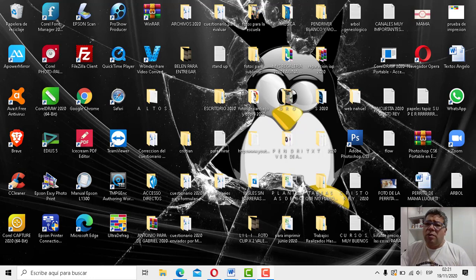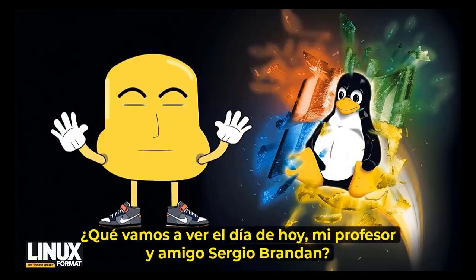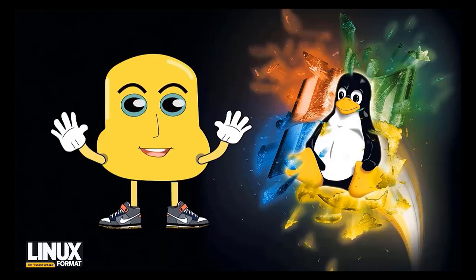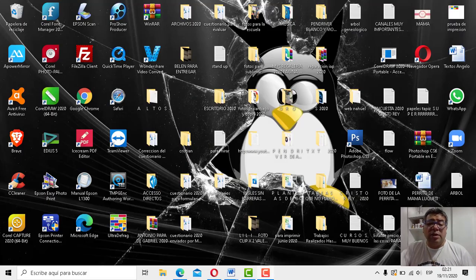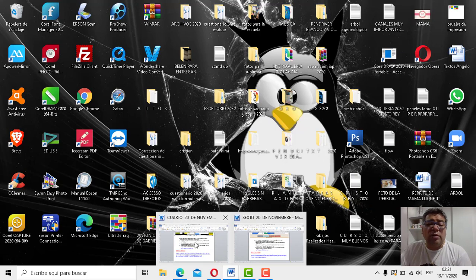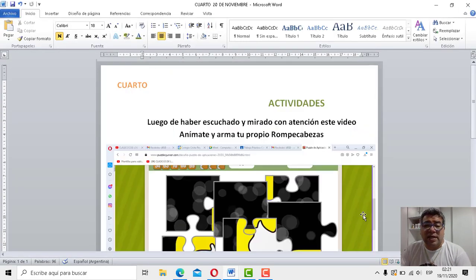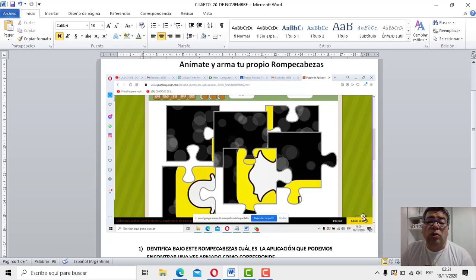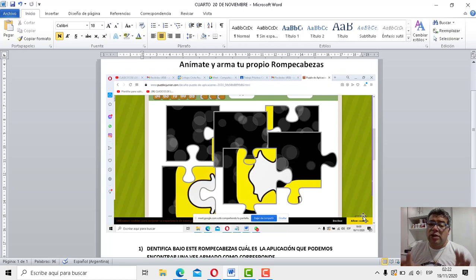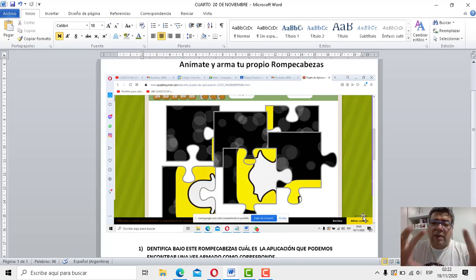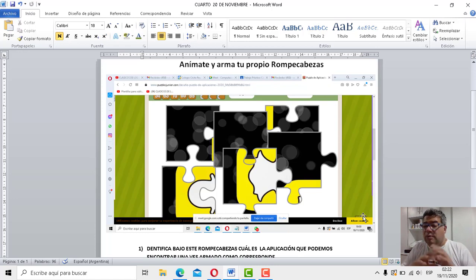Básicamente hoy vamos a hacer un trabajo súper especial. ¿Qué vamos a ver en la jornada de hoy, profesor y amigo Sergio Brandán? Justamente, para el día de hoy, para Cuarto, hemos traído rompecabezas. Un hermoso rompecabezas para que Cuarto pueda armar y pueda identificar cuál es la aplicación que está escondida dentro de esas piezas. Las tenemos que acomodar y armar el rompecabezas de forma completa.